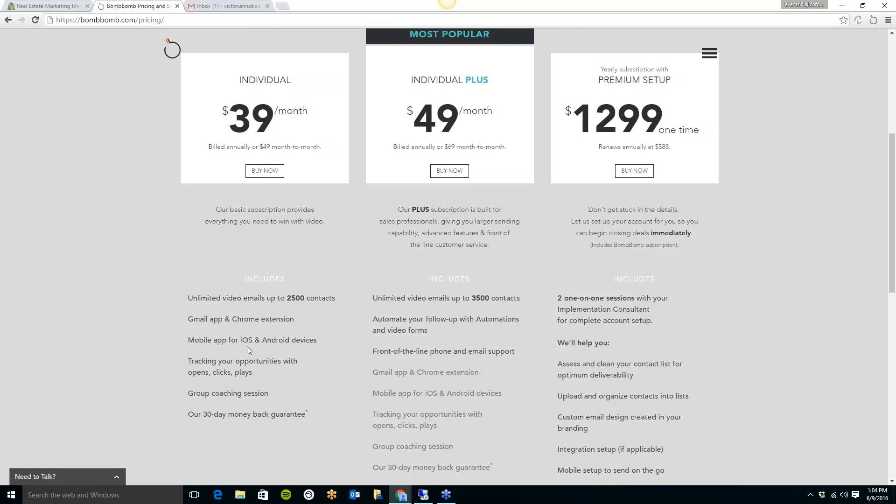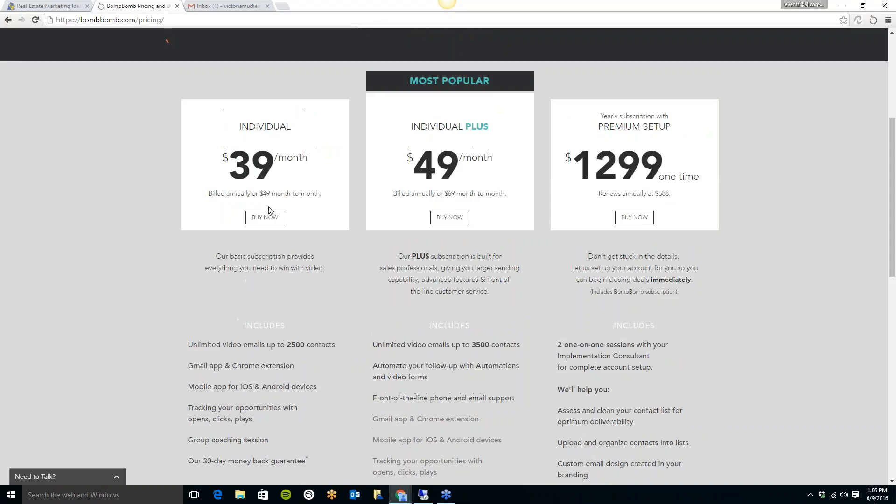Another neat thing about BombBomb is it tracks the emails. So it will show you, even for your traditional emails, once you install it onto Gmail, it's going to show you who opened your email. If it is a BombBomb email, and I'll show you what I mean by that, it is going to show you when they opened it, if they played the video. So you can see if the traditional emails are being opened at the same rate as your BombBomb wants are, and I think that's how they got a lot of the statistics on their website. So there are quite a few different plans to choose from here. If you do like it, you can sign up for the 14-day free trial, no credit card required on here.